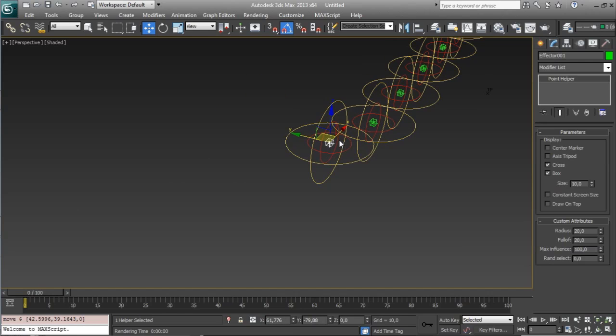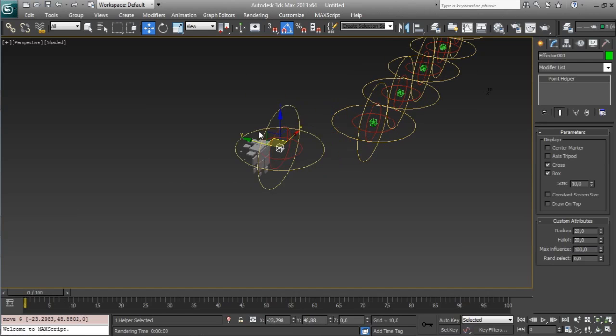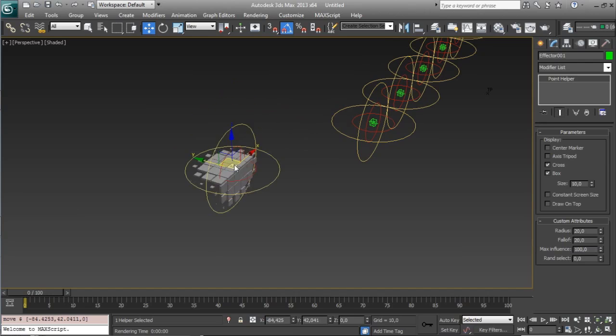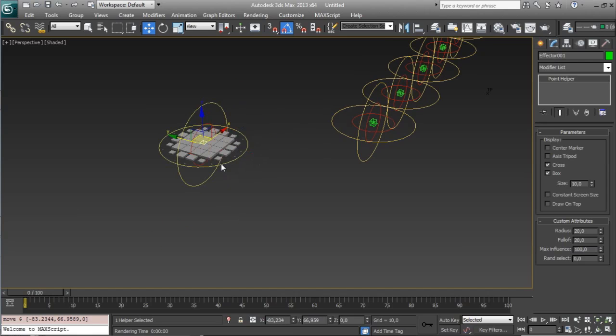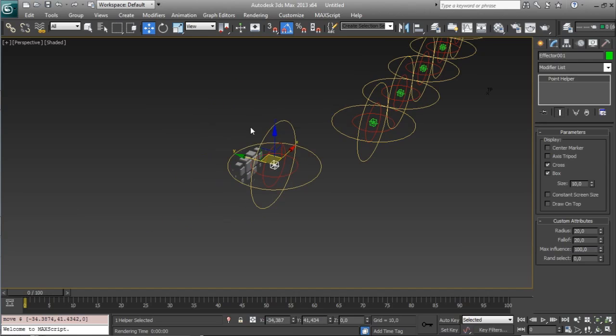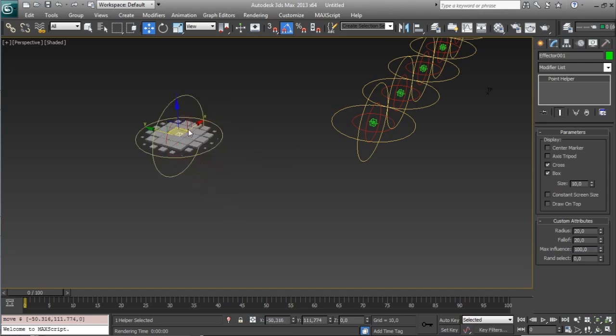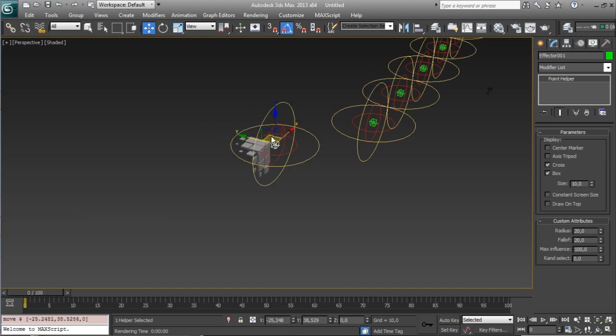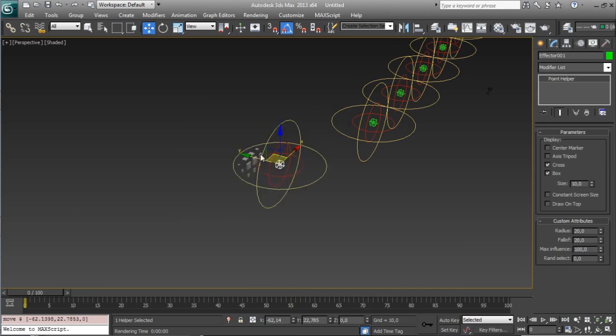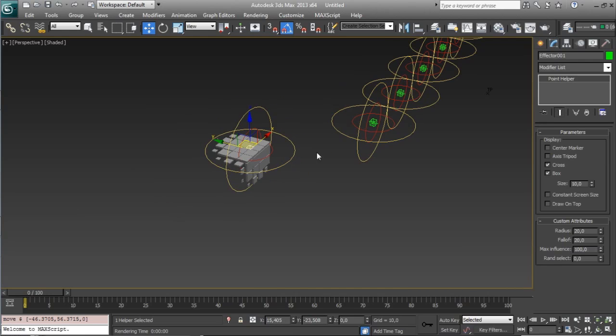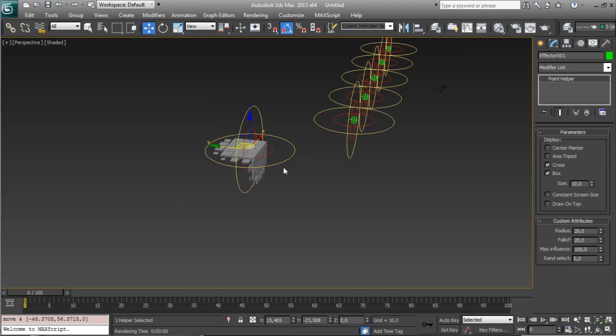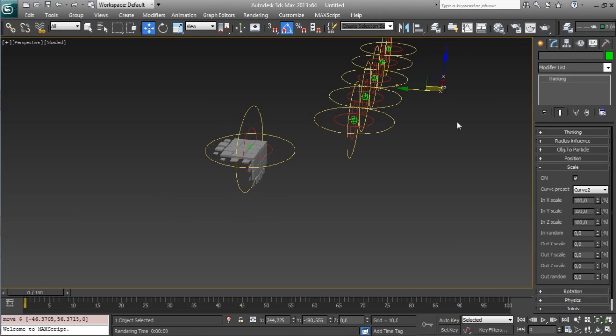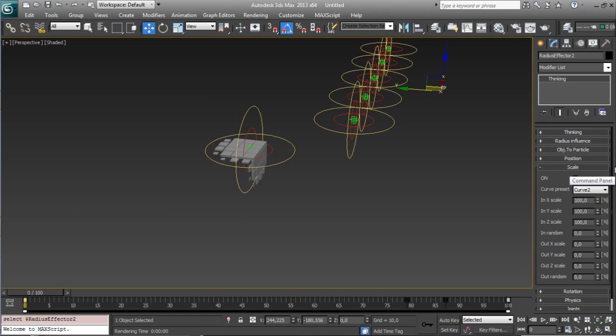So let's see the effectors, the effectors as you can see it's quite easy, you move one effector on your geometry and right now we select the scale to be effect, so we are affecting the scale, only to see what's happening, we will see it after,